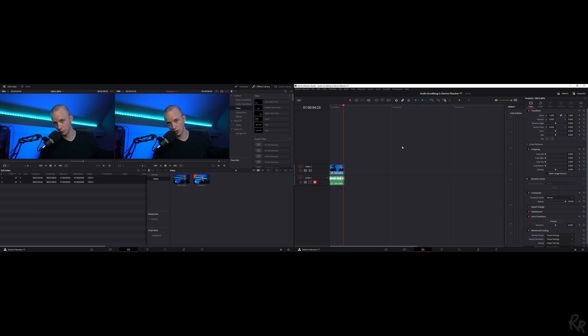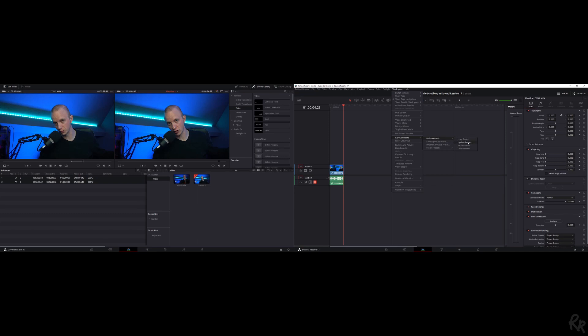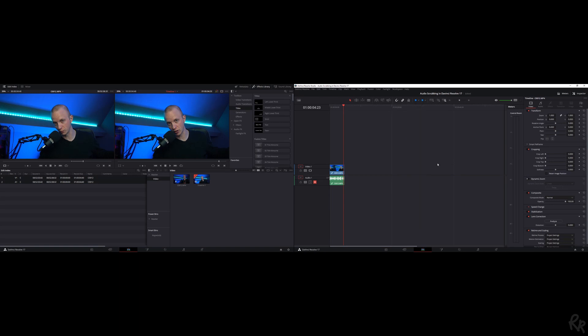If you want this to be your workspace every time you boot up DaVinci Resolve, you can save it by going to Layout Presets, Full Screen Edit. Then you can Load, Update, Export, Delete, or save the layout as a preset. Every time you go here, you can go to Load Preset and load that preset you've just saved.